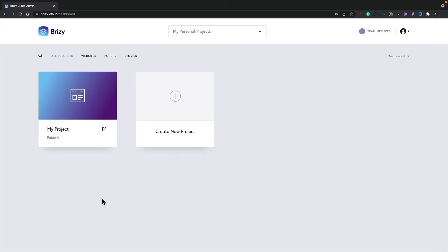If you have a free account as part of Brizzy Cloud, you'll only have access to one single workspace but you can have unlimited number of team members. If you have a pro account or a premium account, you'll have access to multiple workspaces and multiple team members.